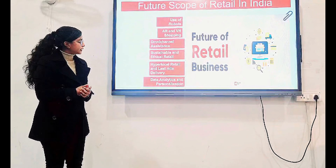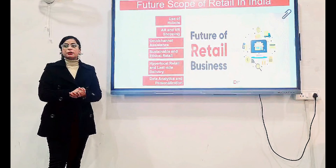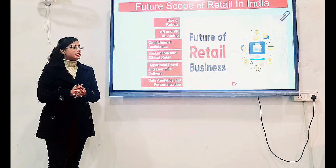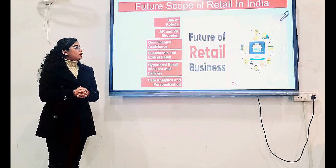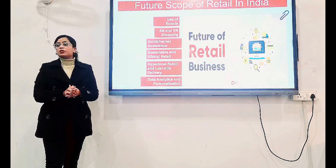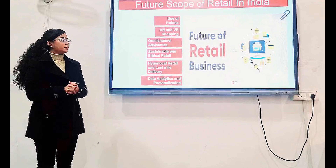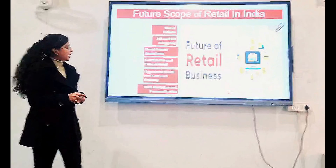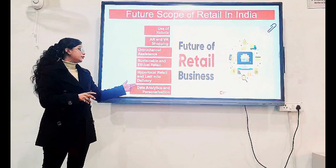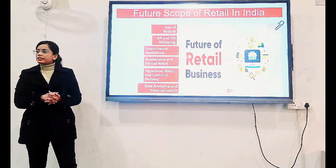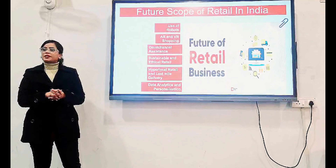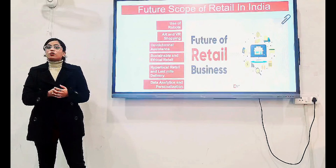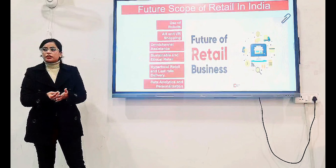Sustainable and Ethical Retail: sustainability must be practiced by retailers — although it exists now, it will be seen more in the future. Retailers will be more ethical towards their business, and sustainability means they might use more eco-friendly packaging and so on. Hyper-local Retail and Last-mile Delivery: hyper-local retail means delivering products and services at specific locations with quick deliveries, and for last-mile delivery, drones could be used as a delivery option in the future.